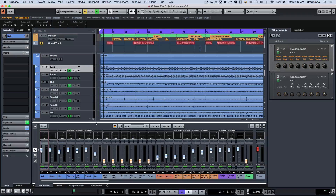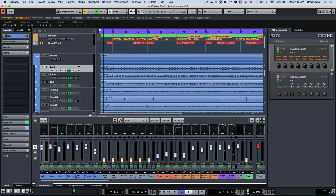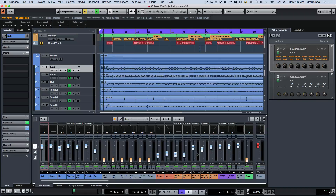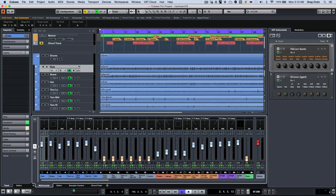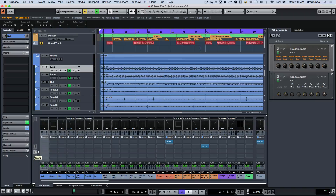Many people got used to working solely with the inspector to see lots of different parameters, but now I can have my mix console anchored here. The initial view will be our faders, but if I want to see inserts or sends, I can click on these icons directly. The middle icon would be inserts, and directly below that would be send effects.